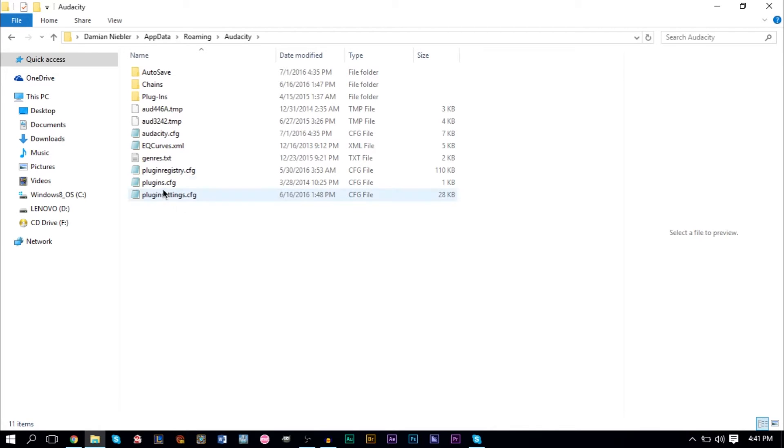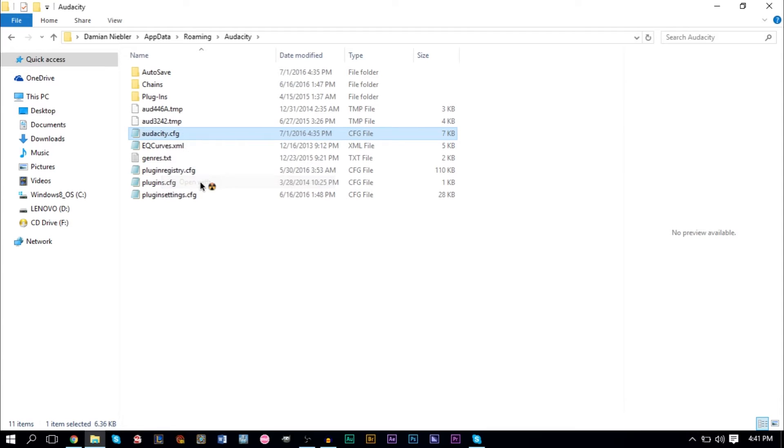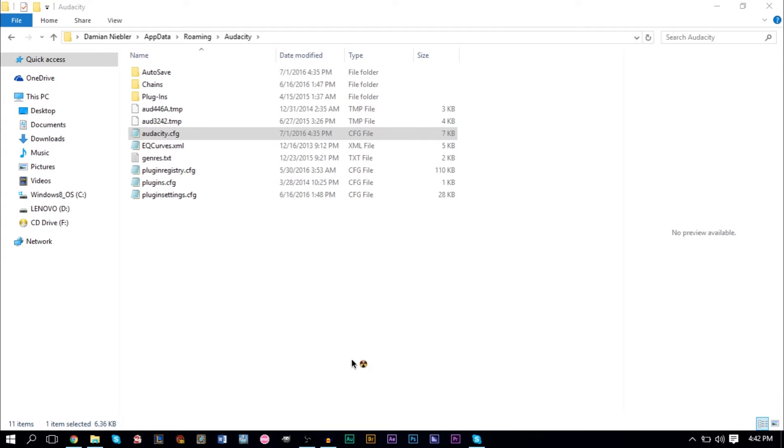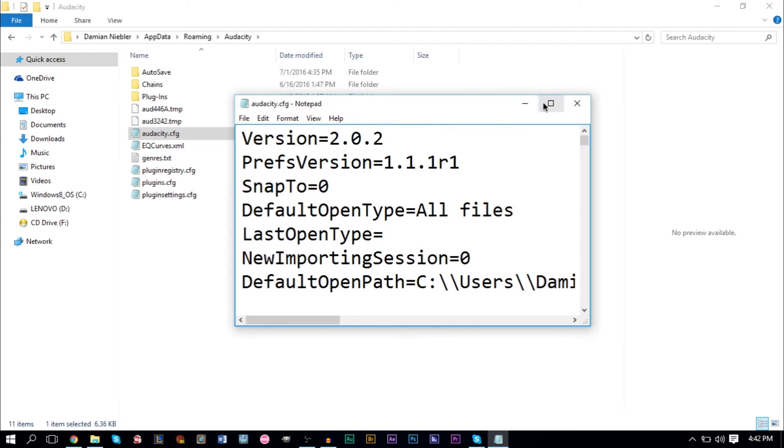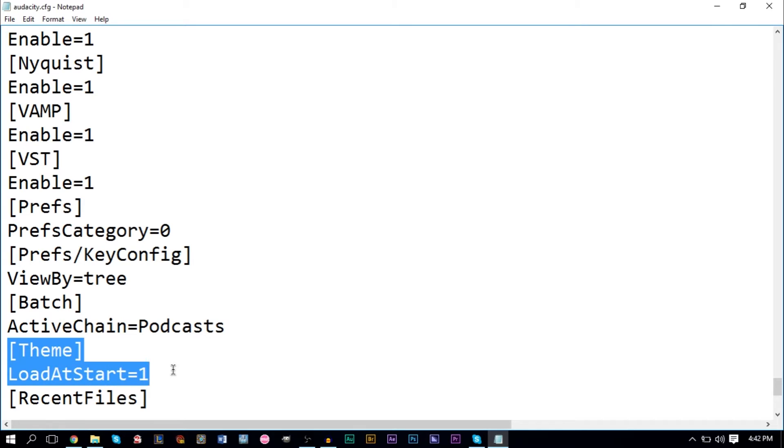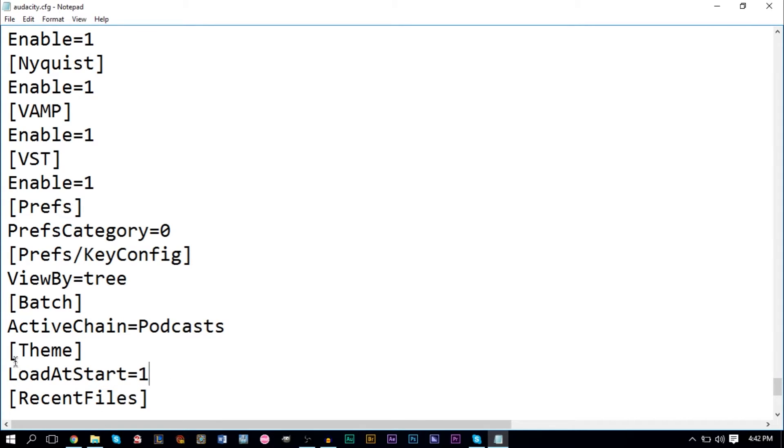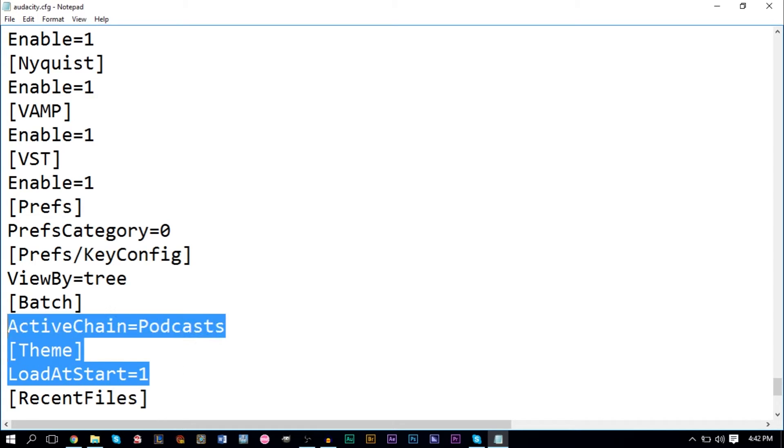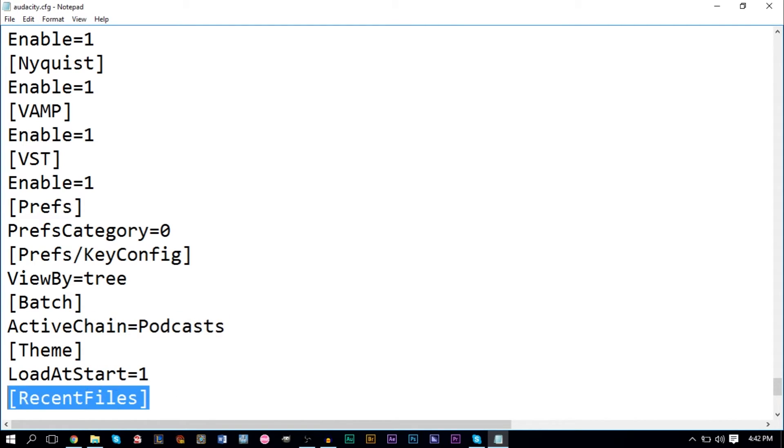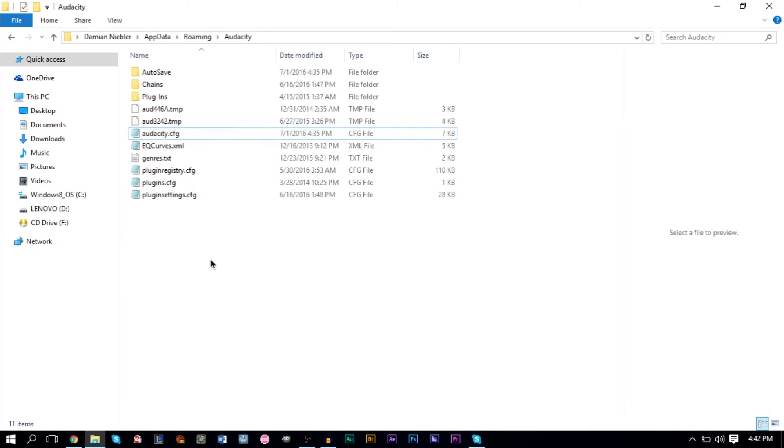Now you'll have a cfg file that says audacity.cfg, which is this right here. Right-click it, click Open With, and you want to open this with Notepad. At the bottom here, you want to make sure you add ThemeLoadAtStart equals one, right above Recent Files and right underneath the Batch. Go ahead and copy and paste this in or type it in. I'll probably leave a copy and paste version in the description as well. Paste it underneath Batch Active Chain equals Podcasts and above Recent Files. Then you can save it and close it. Make sure you save it and don't close it before without saving, else it won't work.